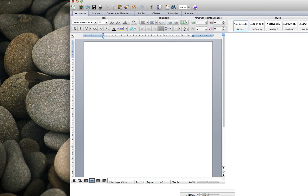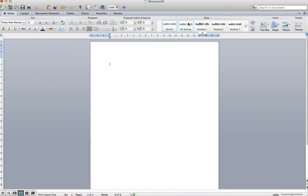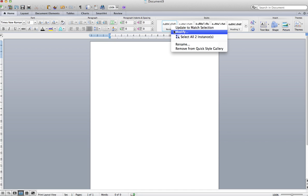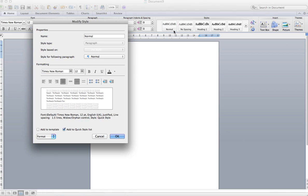The first thing you want to do is just set your font styles for your default. Just right-click and modify. Here we're going to set them to Times New Roman, size 12, justified writing style, 1.5 spacing, and then add to template.